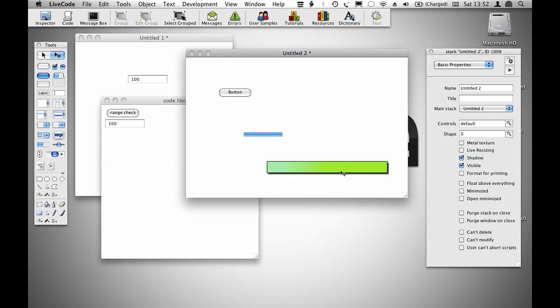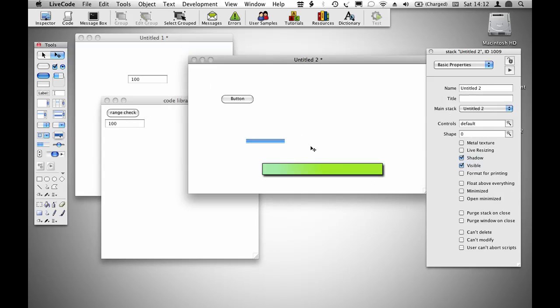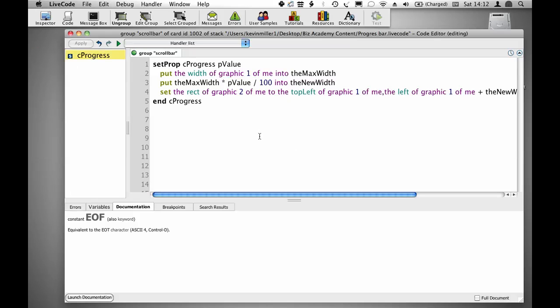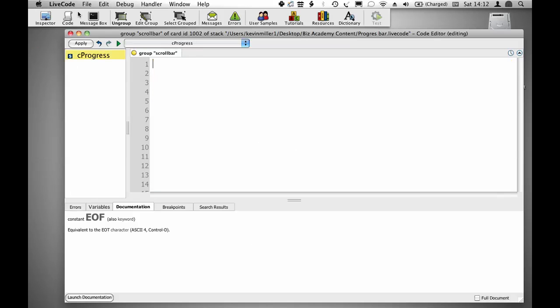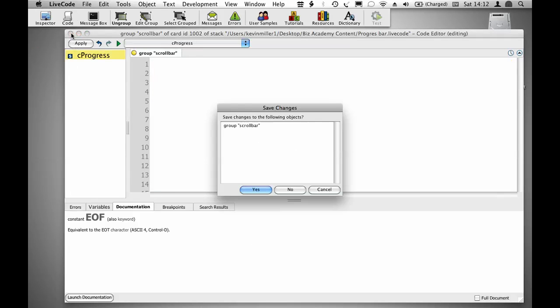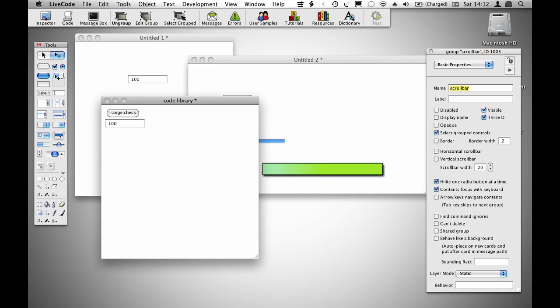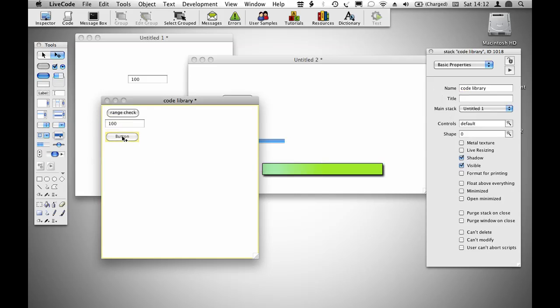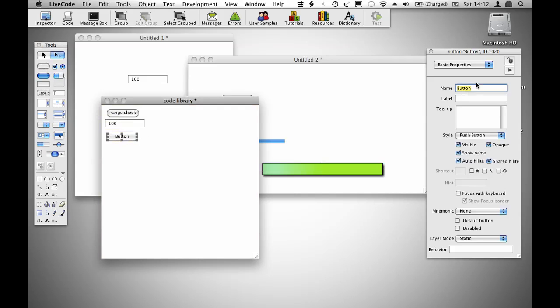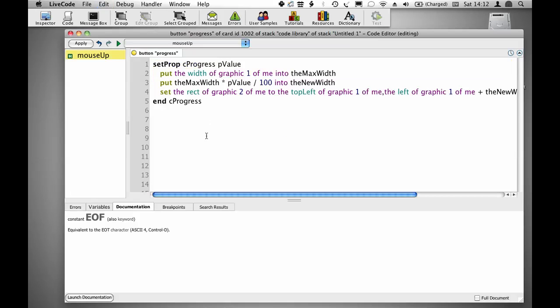Now I'm going to show you the progress bar example. I'm going to move the progress bar out into its own object. Cut that code out here, and move it into progress, and paste that in.